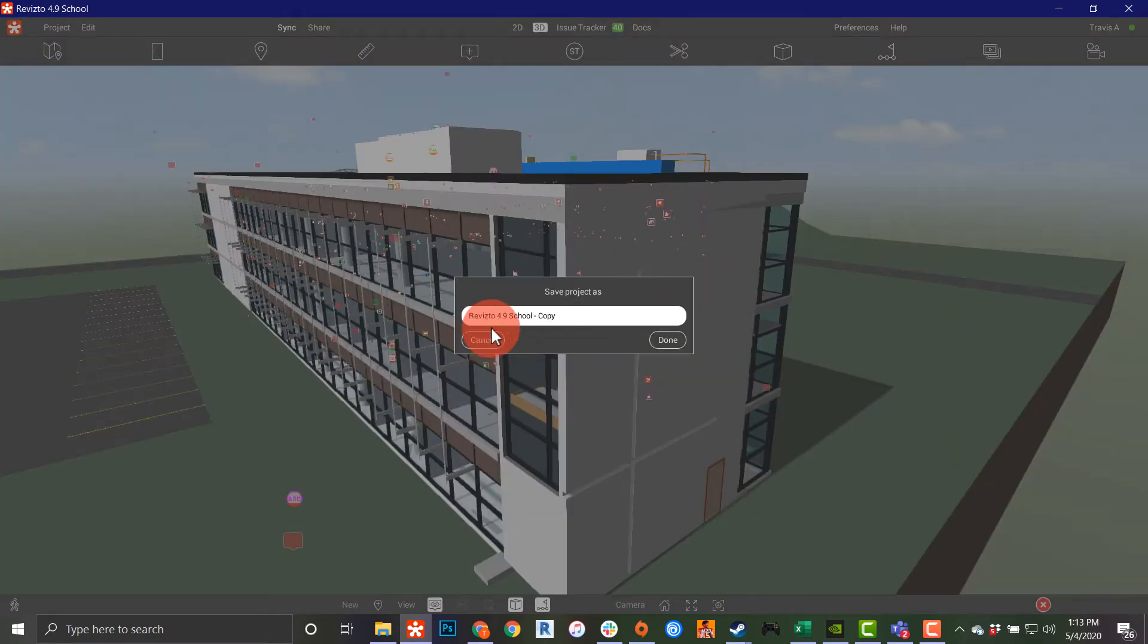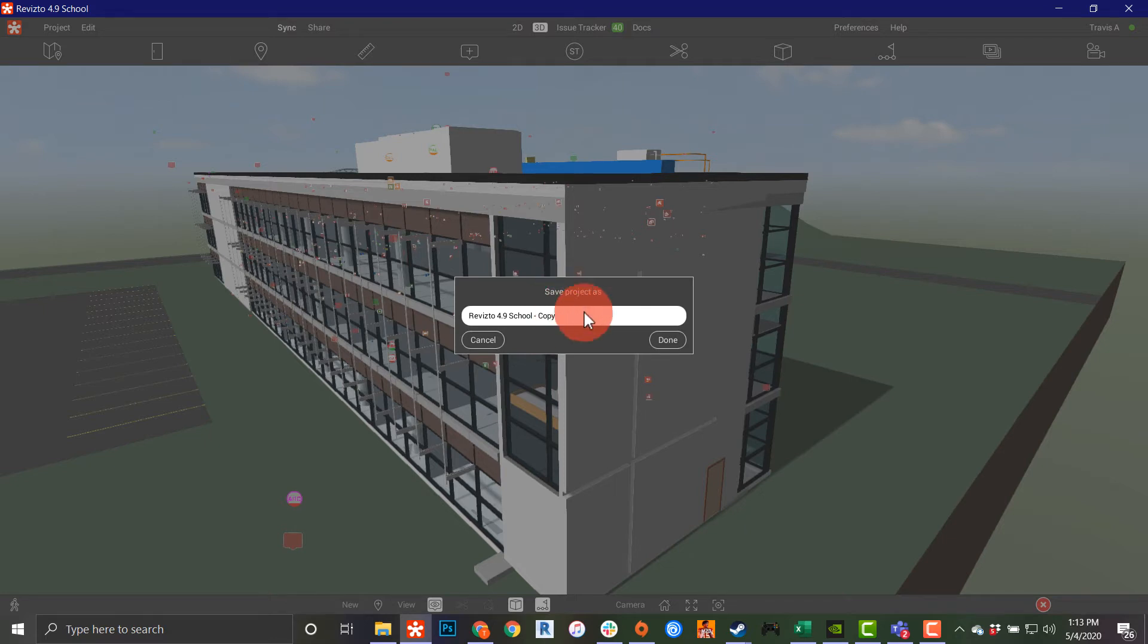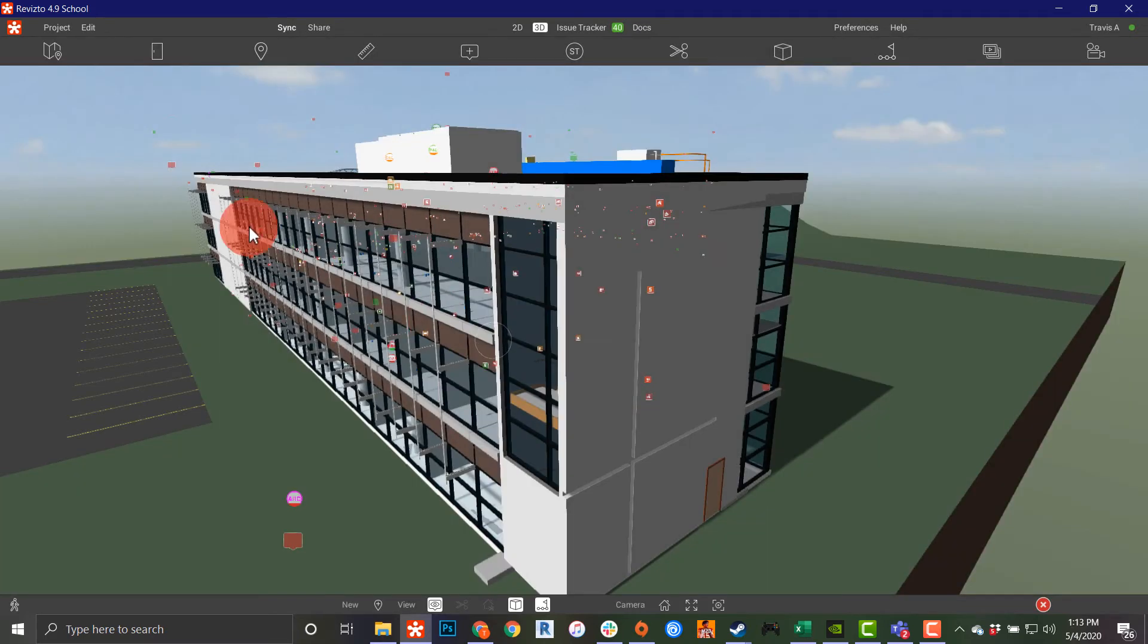This is also where you'll be able to save as. If you want to make a copy of your project to save it off to other team members or save this as a template, this is where you would do that.